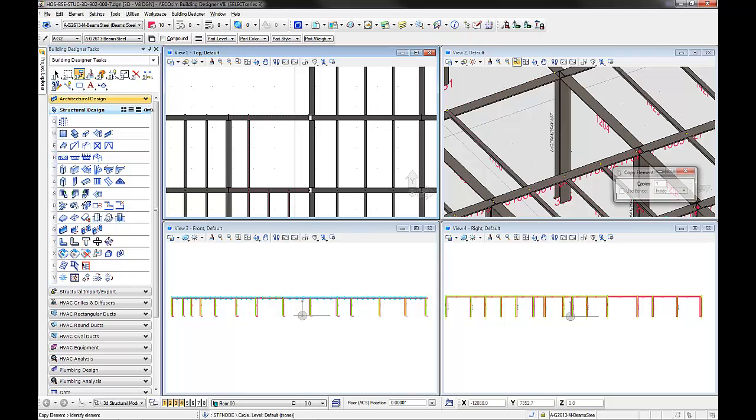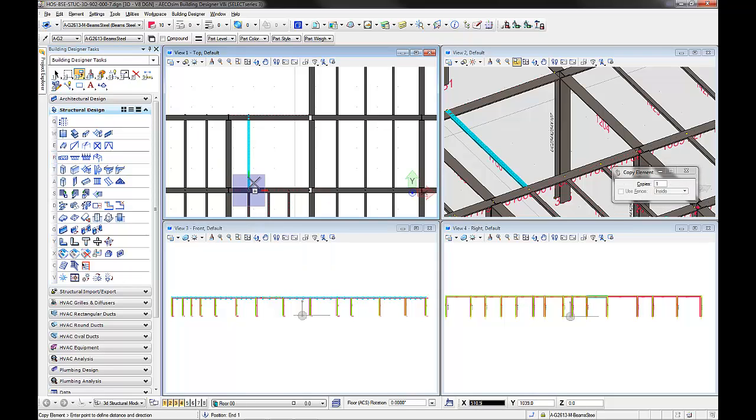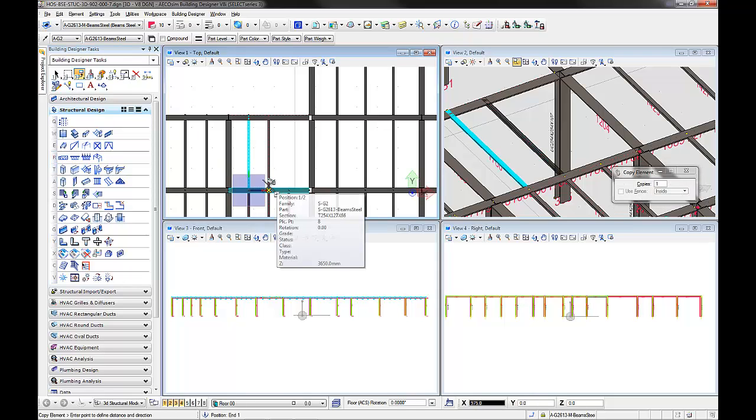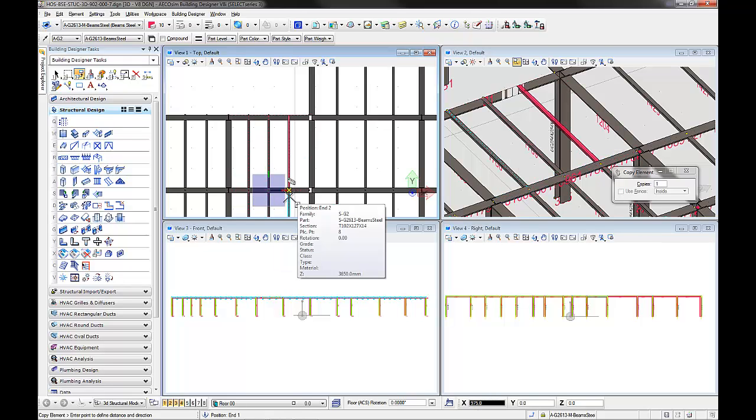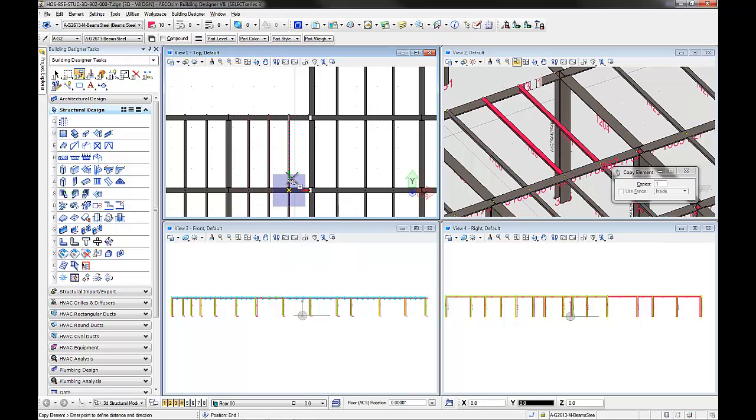At the same time, the structural engineer is updating the beams in the west wing. When he has finished his work and is ready to share with the rest of the team, he can close the file or update the server copy.